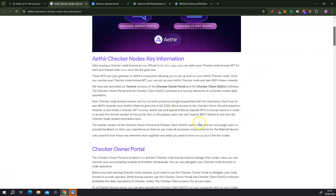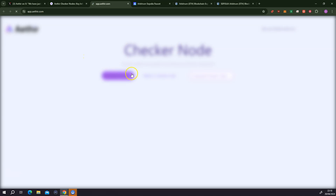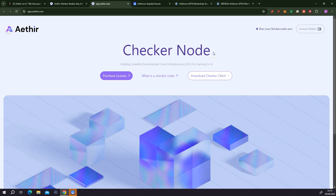Everything is well outlined here. What you would have to first do is go to the checkout owner portal — this is a web page interface. So you can just click here to go to the portal. This is how the Athean portal looks. Now the prerequisite for you to be able to participate in the testnet is that you have an Athean NFT license. If you bought a license some time ago, you should have received your NFT now.